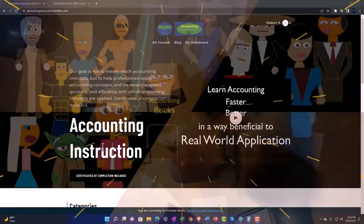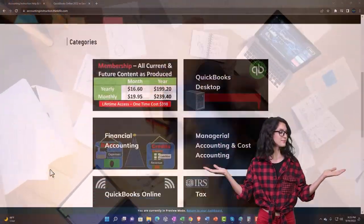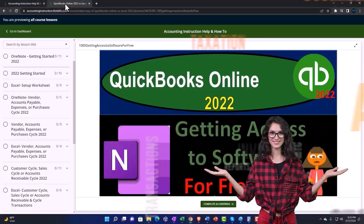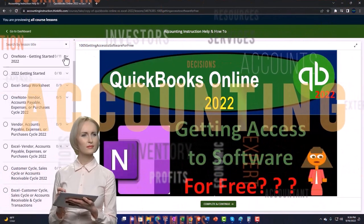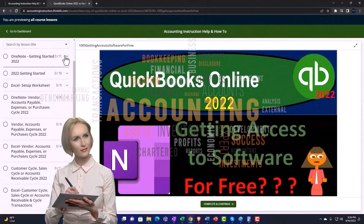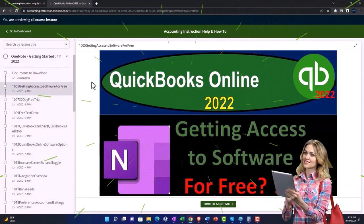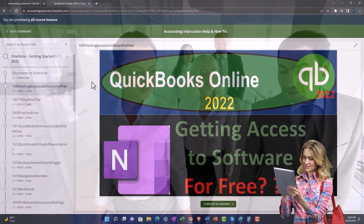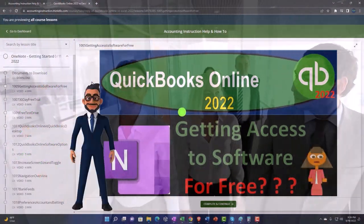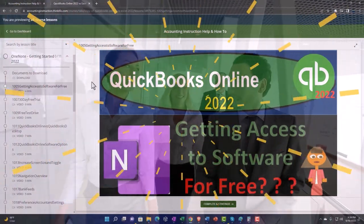Support accounting instruction by clicking the link below, giving you a free month membership to all content on our website, broken out by category and further by course. Each course is organized in a logical, reasonable fashion, making it easier to find what you need than on a YouTube page. We also include added resources such as Excel practice problems, PDF files, and QuickBooks backup files where applicable.